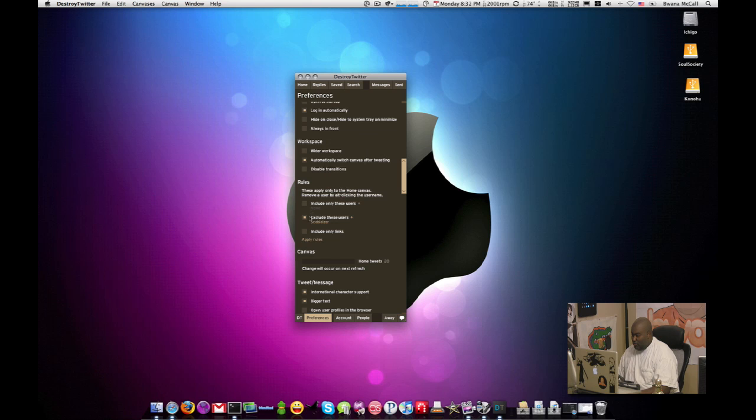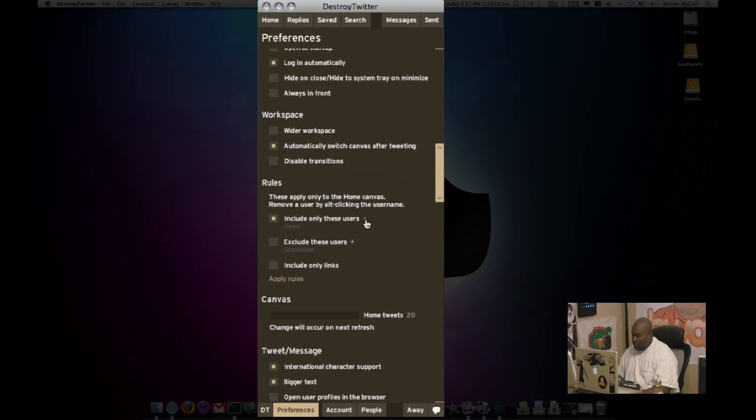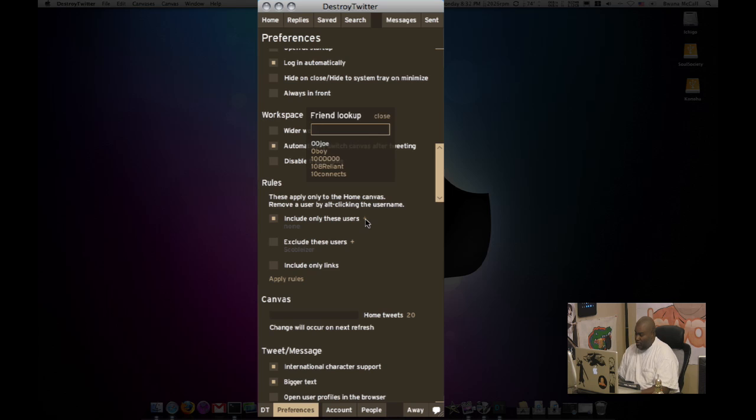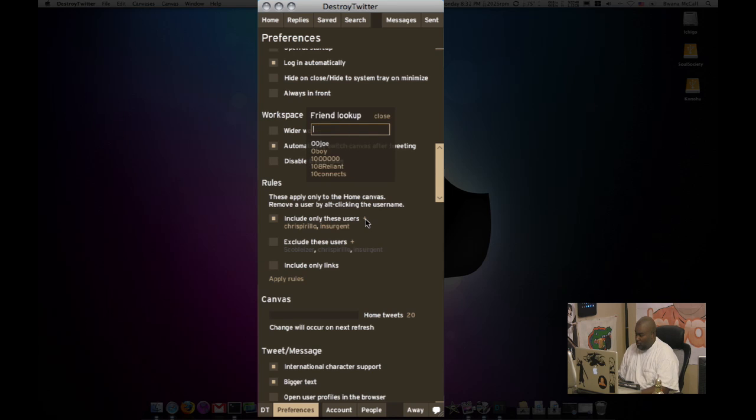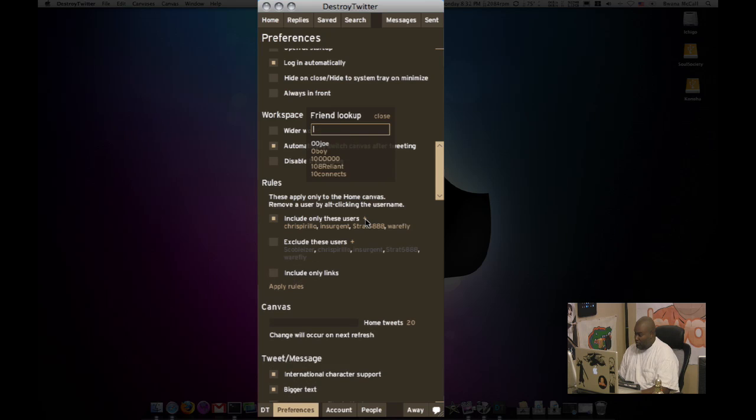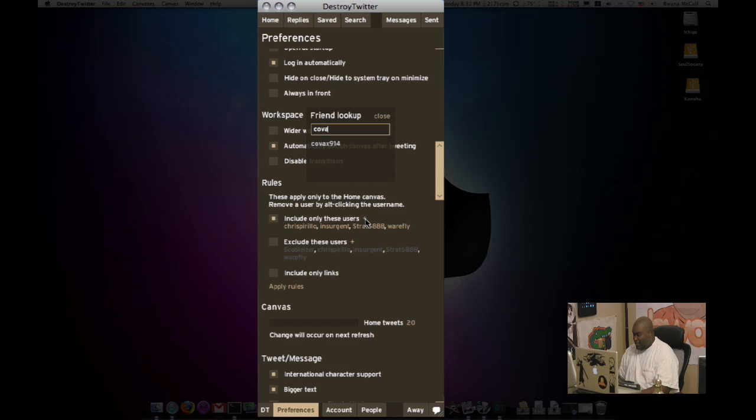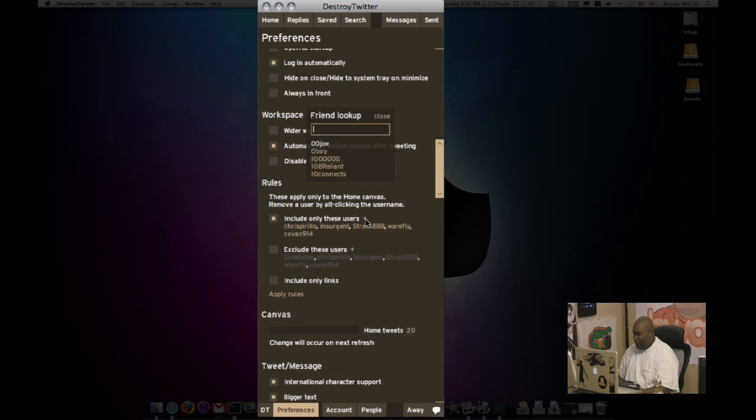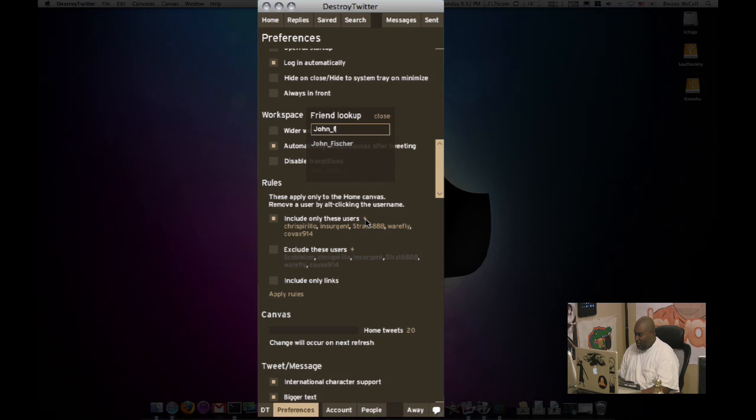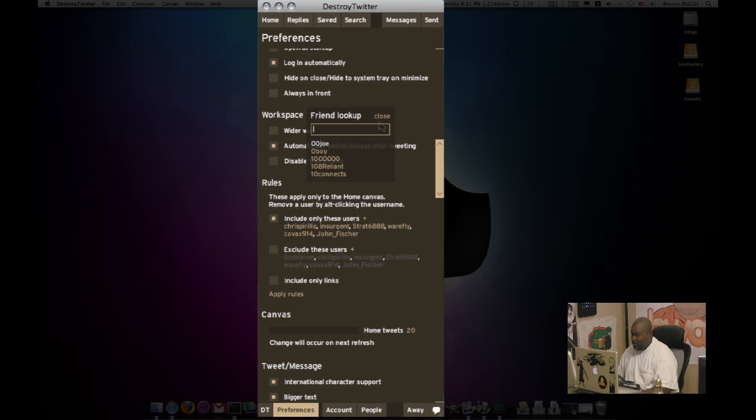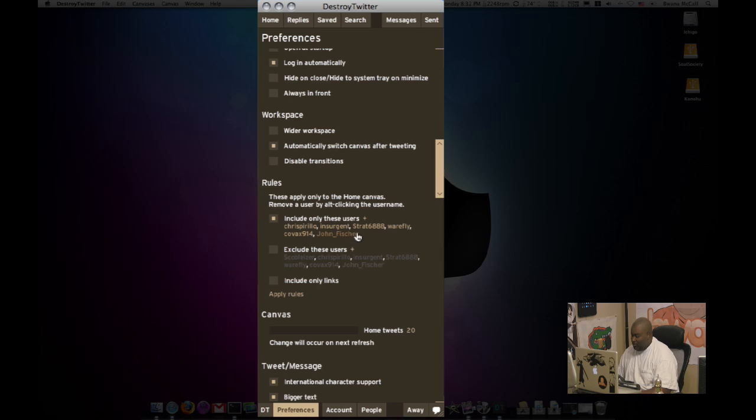Let's close this little window. I can do the same thing and include people like say, I want to include Chris Perillo, insurgent, strat, where flies, people in the fish twit. What are you on Twitter fish twit? I forget. Who else? Kovacs. So these are just people that I just know off the top of my head. John Fisher. Thanks.